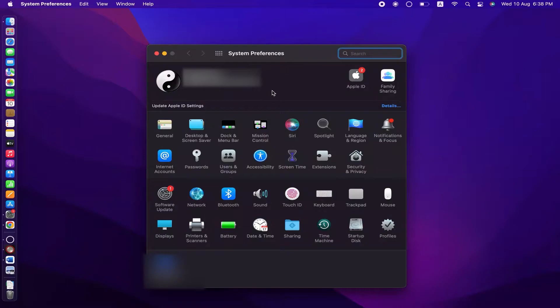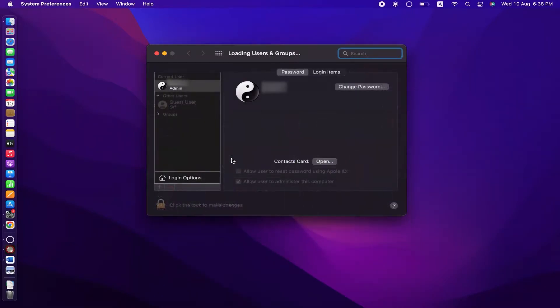Now you are in the System Preferences window. You have to click on Users and Groups.